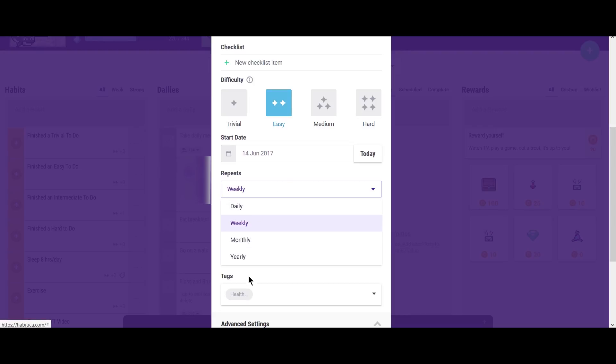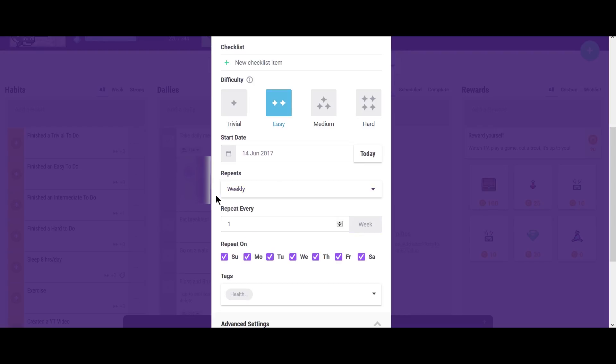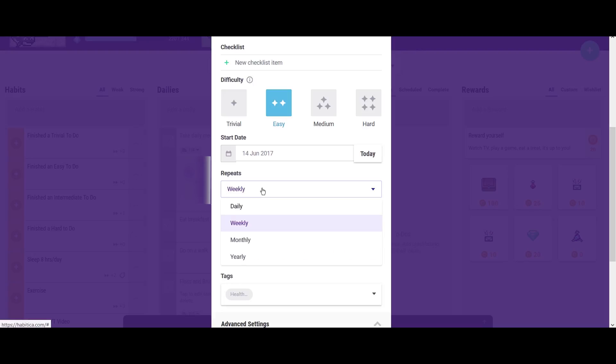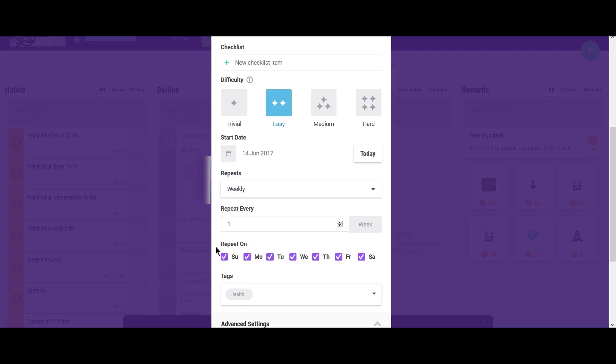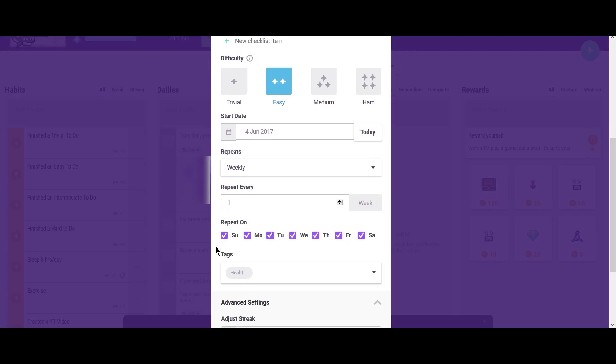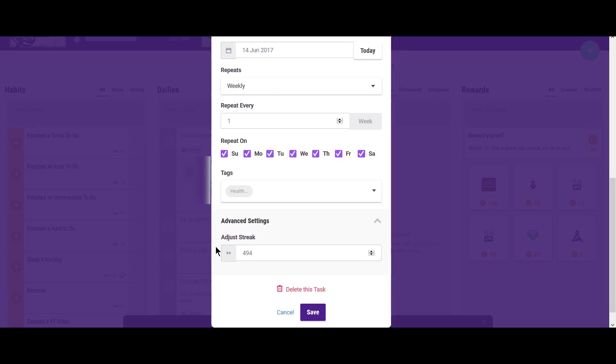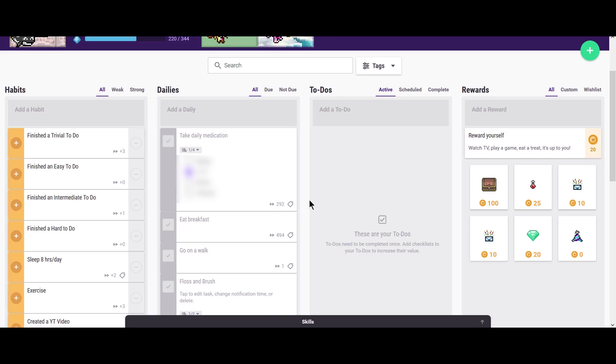If I wanted to make my breakfast just be certain days of the week, I could do that. Again, I could have it repeat a certain amount of time. So if I wanted to eat breakfast once a year on this particular day, I definitely could. And so dailies are just those things that you want to accomplish pretty regularly.